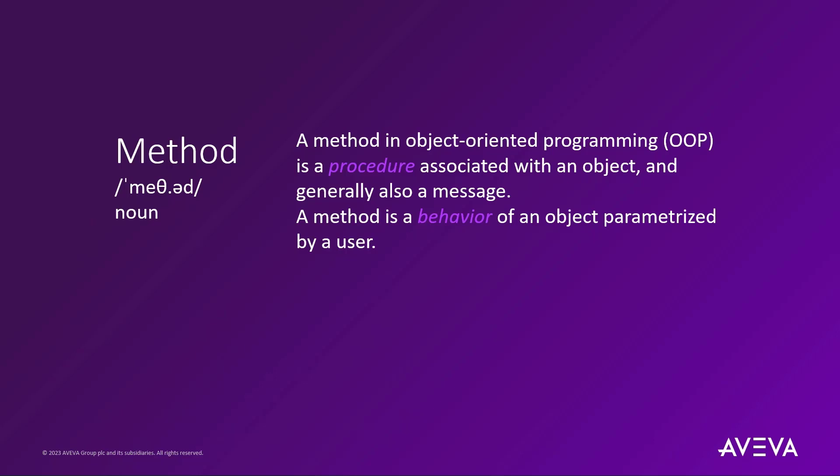With OPC UA, this means that the object model exposed by an OPC UA server may contain procedures or behaviors that augment the state of the said object or its data.